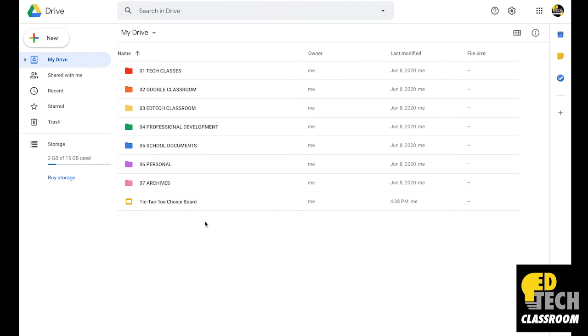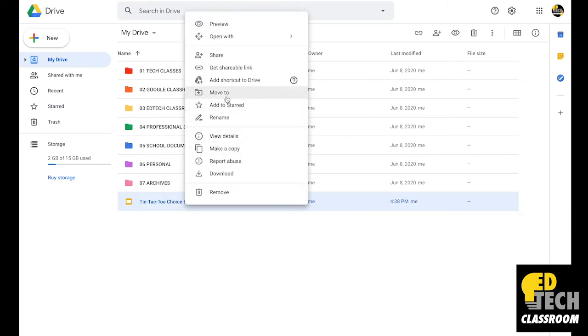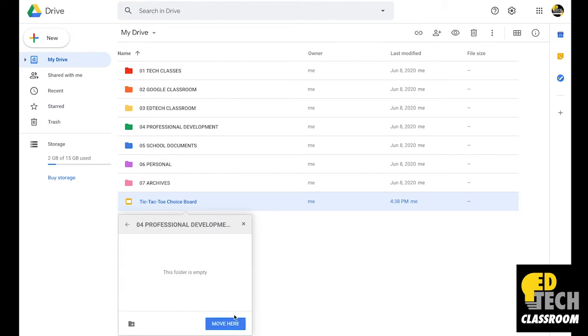If I wanted to store this file in three, four, or five different spots, I would repeat that process again. But because I only want to store this file in two locations, I'm going to right-click, then click Move to, and select the folder where I want it to go.